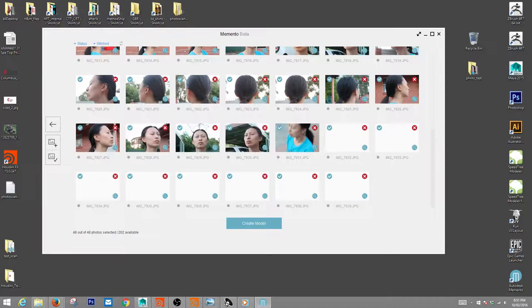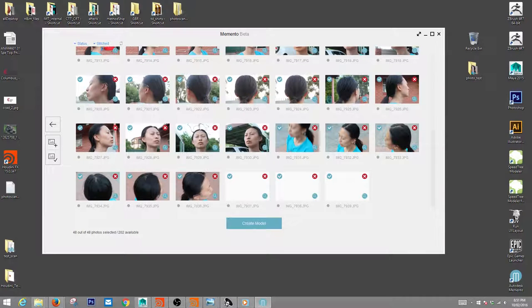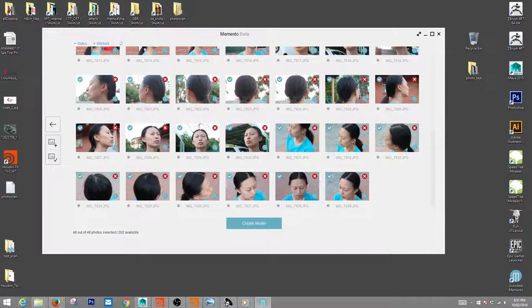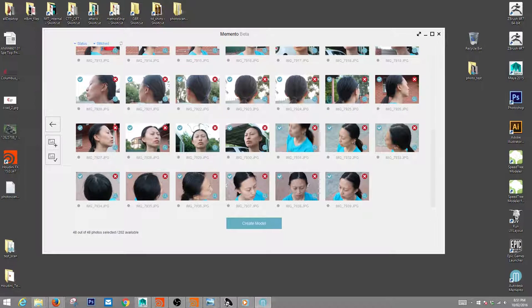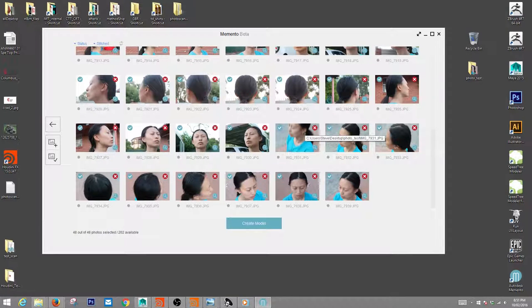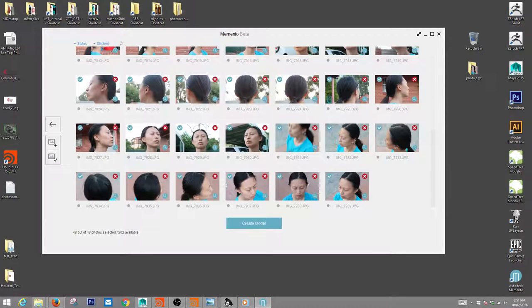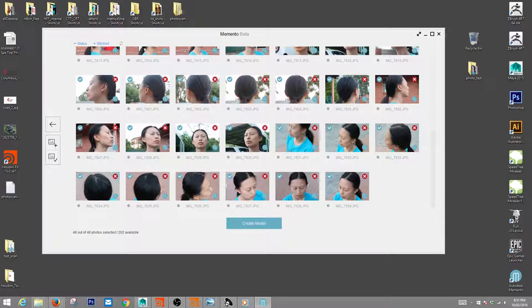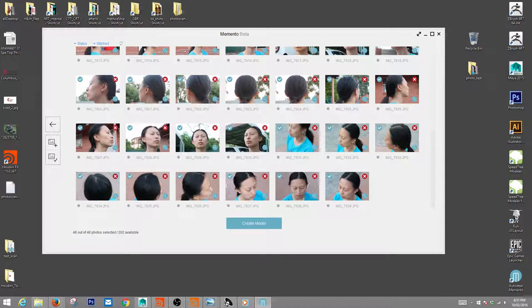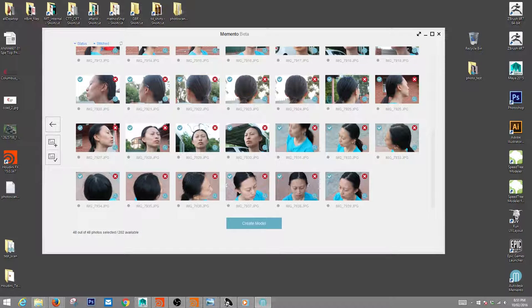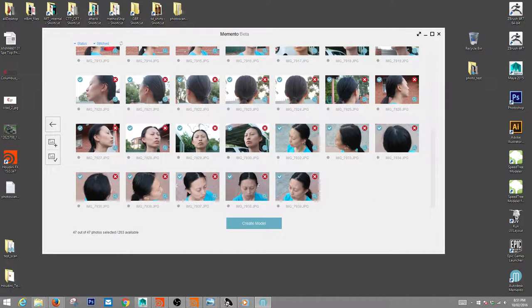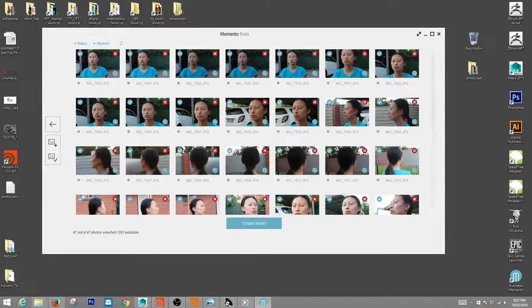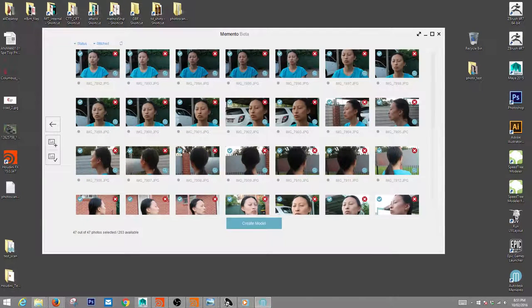One thing you want to make sure you do - I've found this through some testing - if you have a photograph that's really blurry, like this one here, make sure you don't upload it because the software will take it into account and it will screw your model up. You'll have to reprocess it again without that blurred image because it does try to find different spots inside of that blurred image.